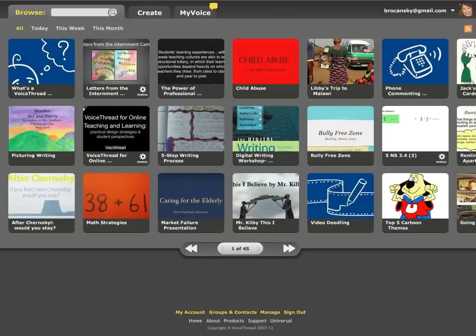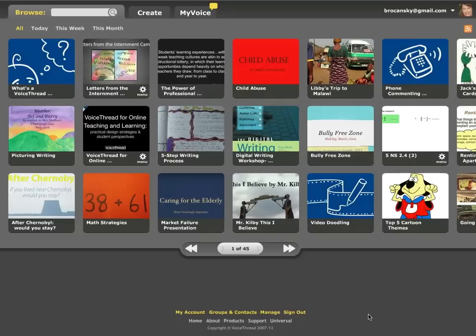This video illustrates how to create a new group in VoiceThread. Groups are a great way to share content with students.